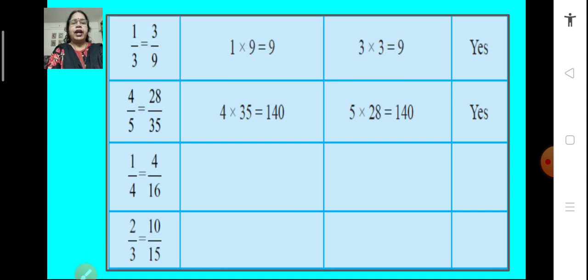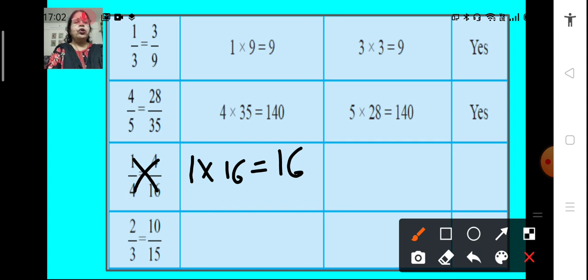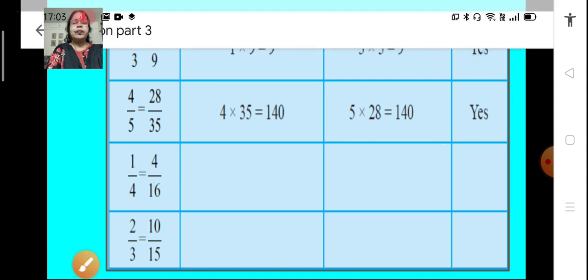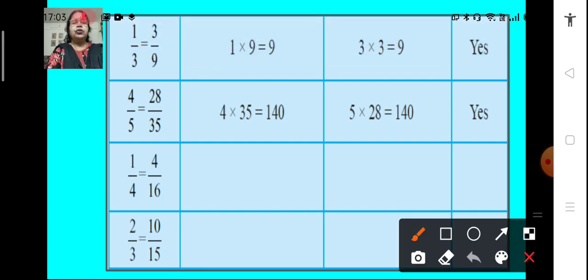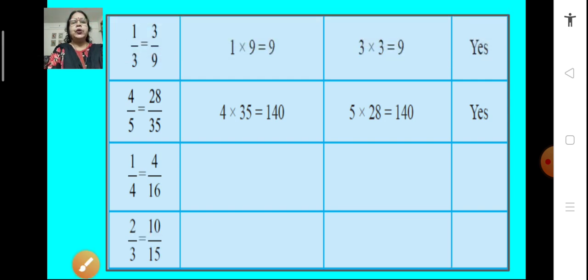Similarly, in the second example, if we cross multiply 4 and 35 we get 140, and if we cross multiply 28 and 5 we get 140. So, both cross products are equal, which means both fractions are equivalent. In the next example, cross multiplying 1 and 16 gives 16, and cross multiplying 4 and 4 also gives 16 — so those two fractions are equivalent. In the last example, the two fractions are 2 upon 3 and 10 upon 15. Multiplying 2 and 15 gives 30, and multiplying 10 and 3 also gives 30, so both fractions are equivalent. This method helps us find whether two fractions are equivalent or not.